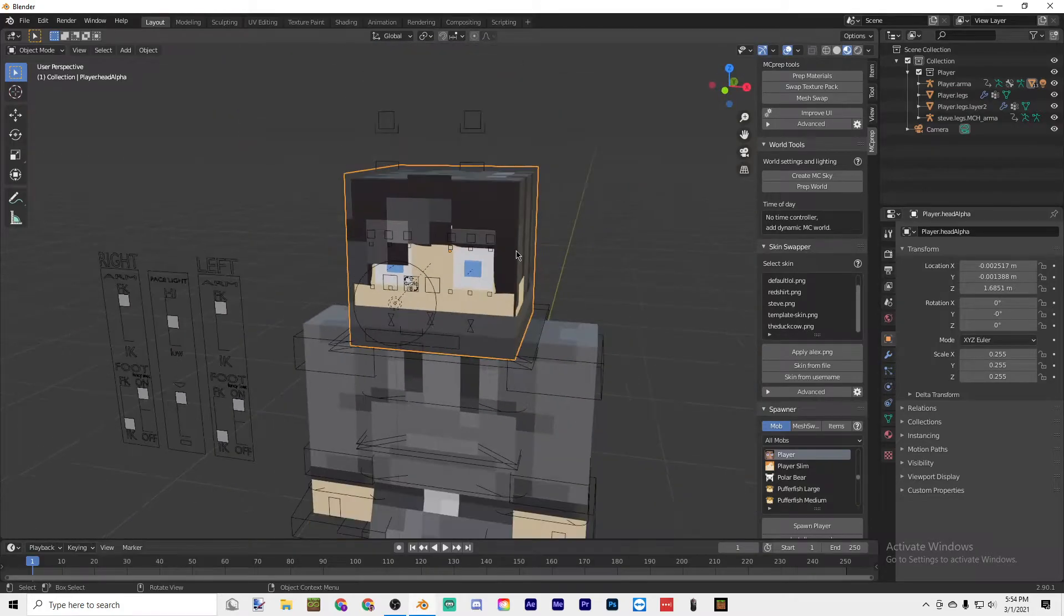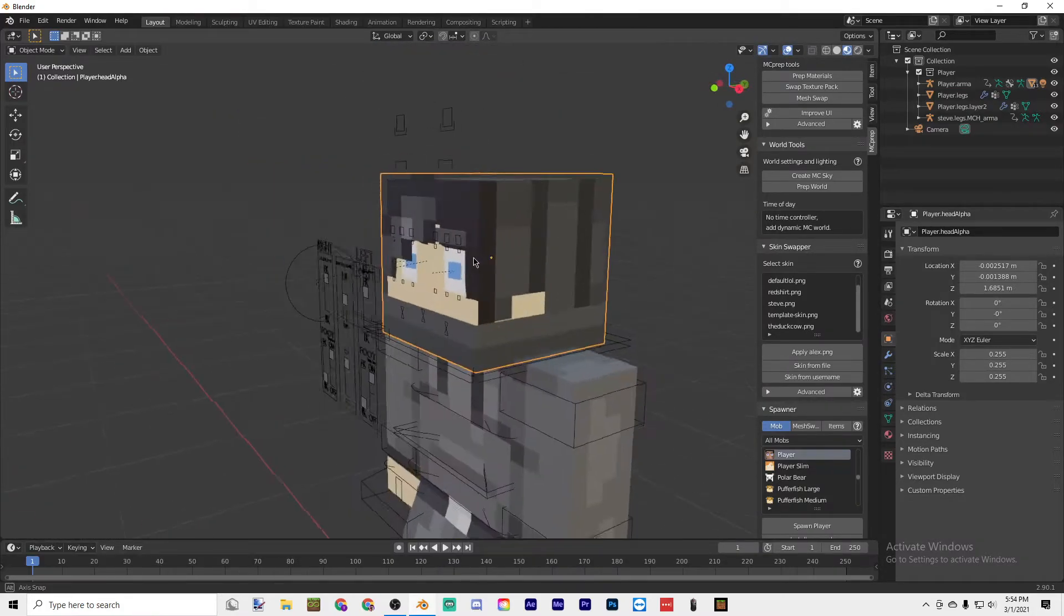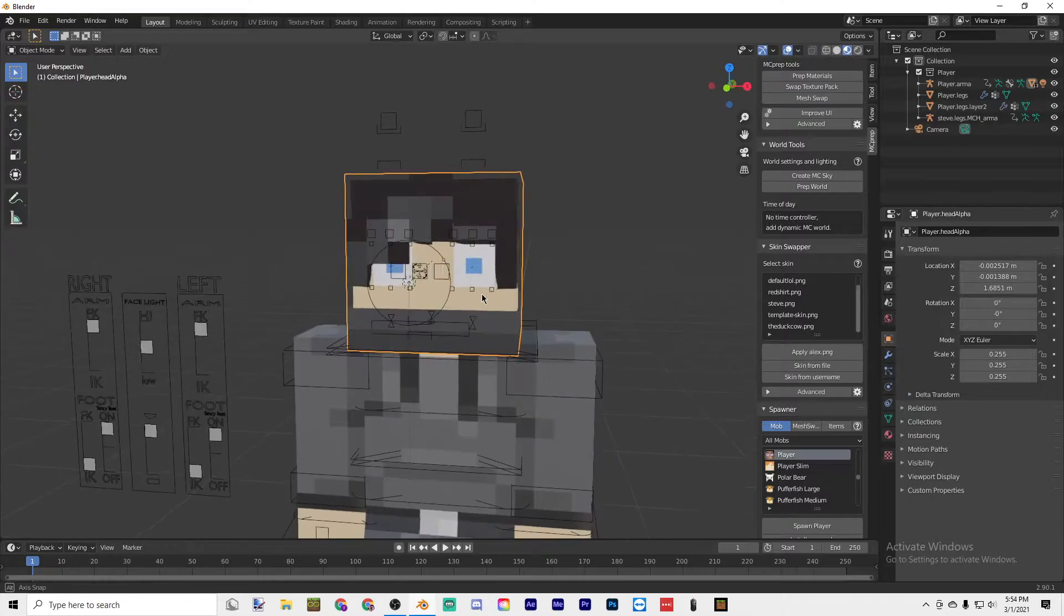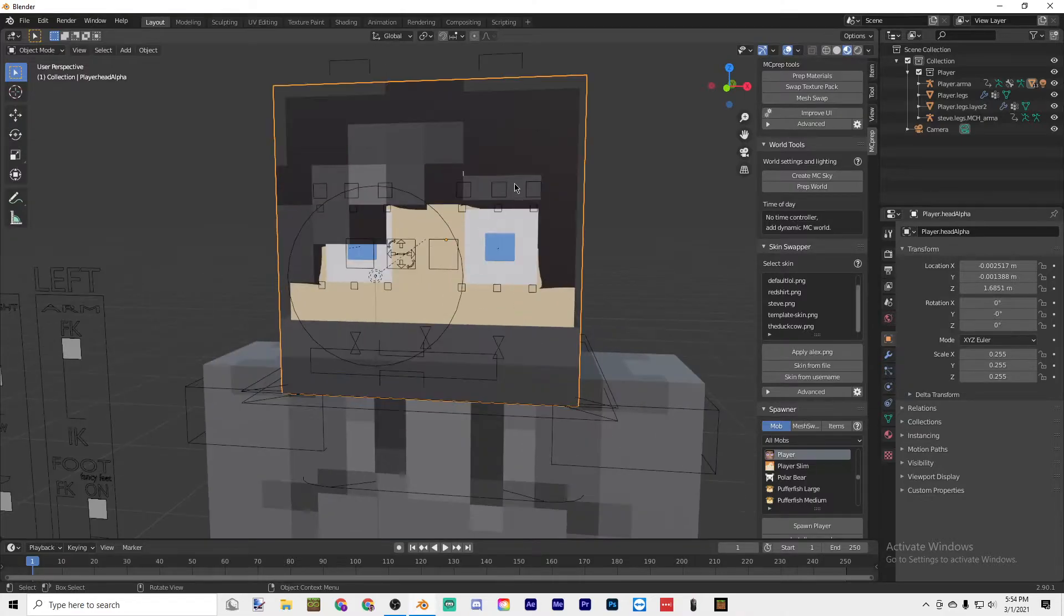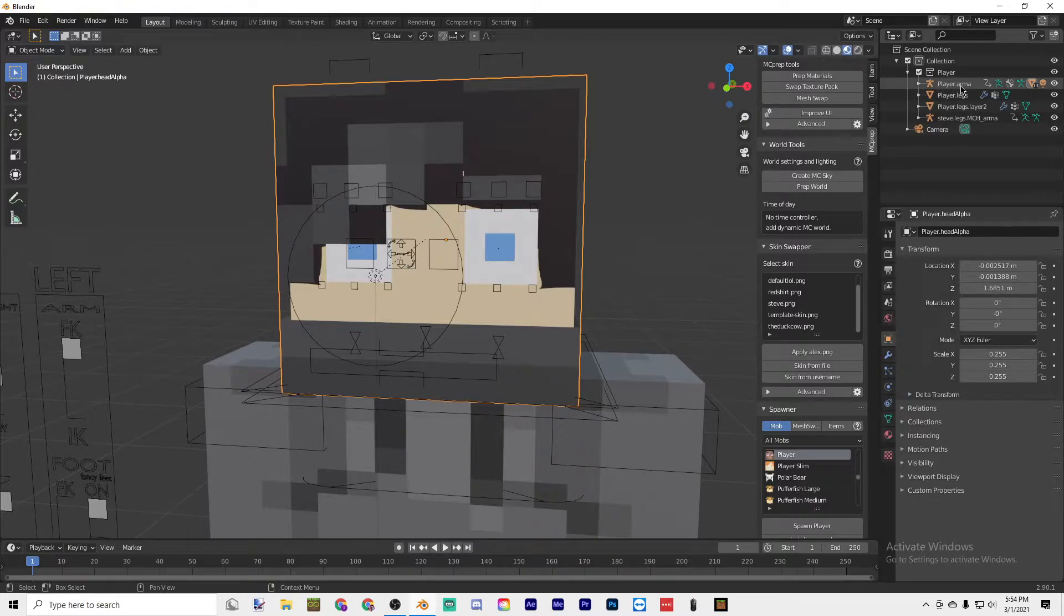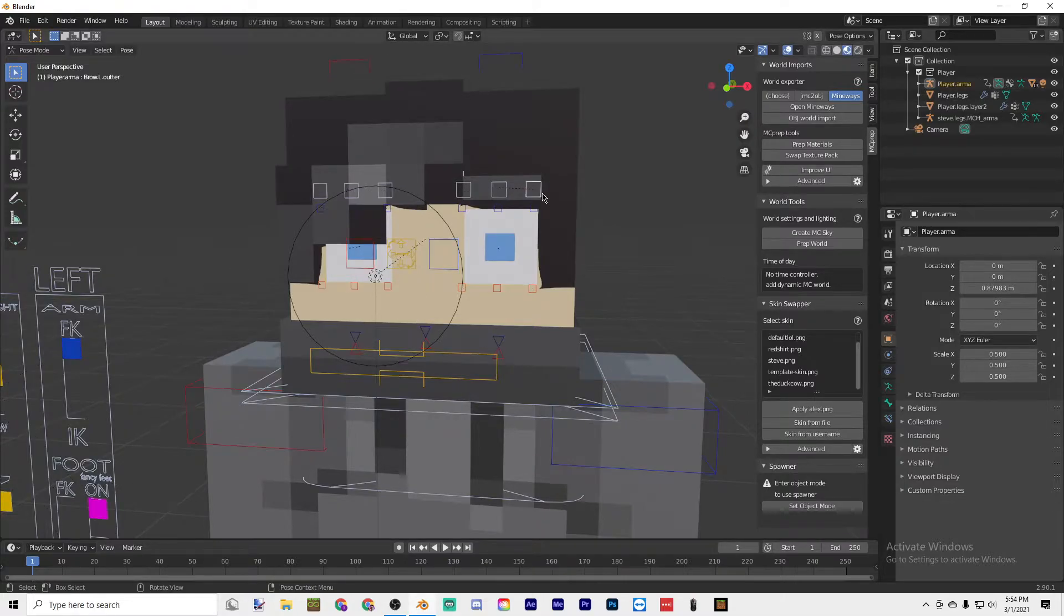As you can see here, it looks like the eyes are really wonky right now. In the top right-hand corner, go to Player Arma Player.arma, then click Bones Character and then you'll be able to move the bones.